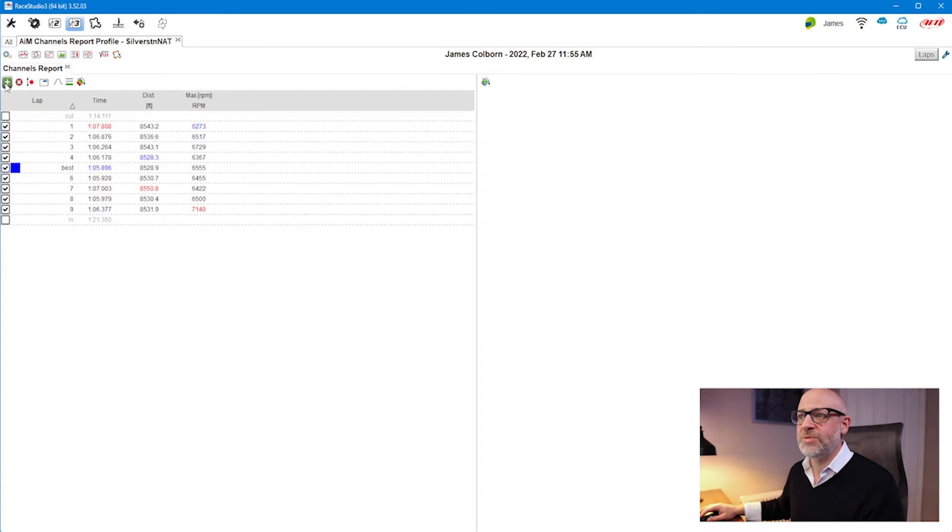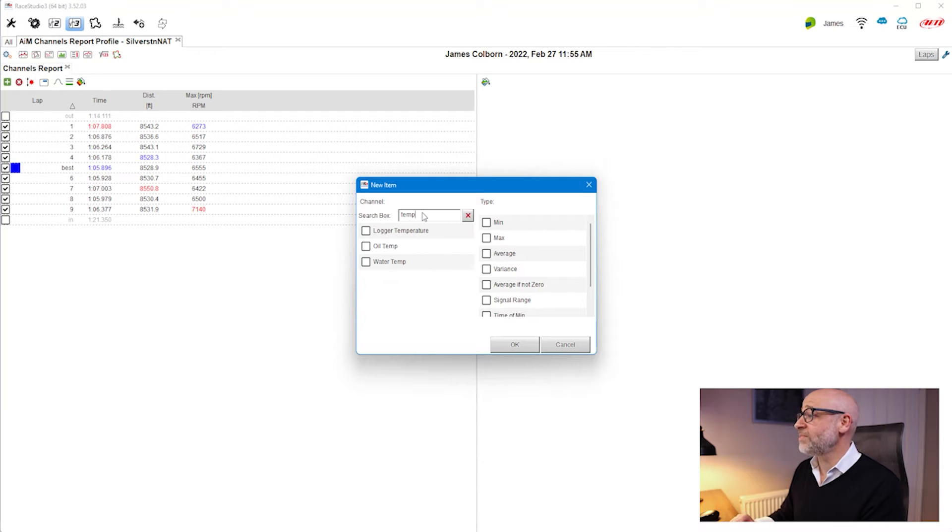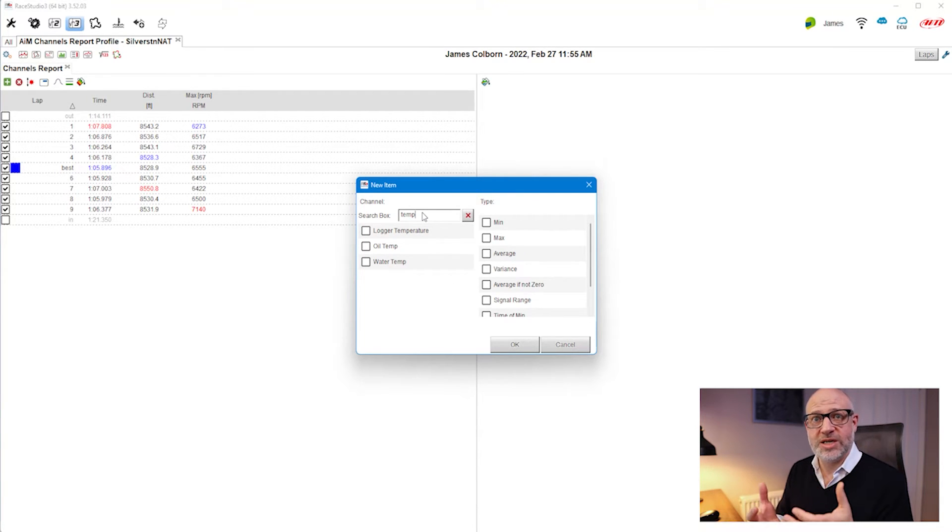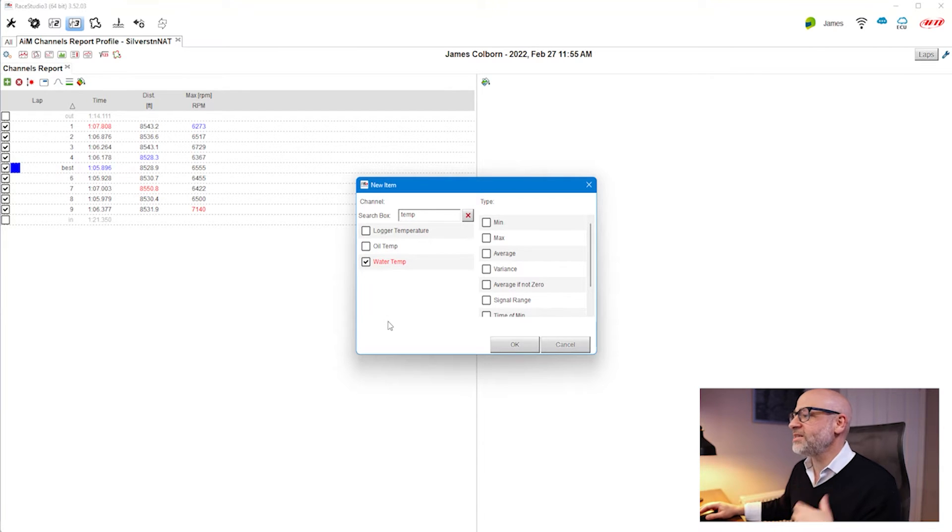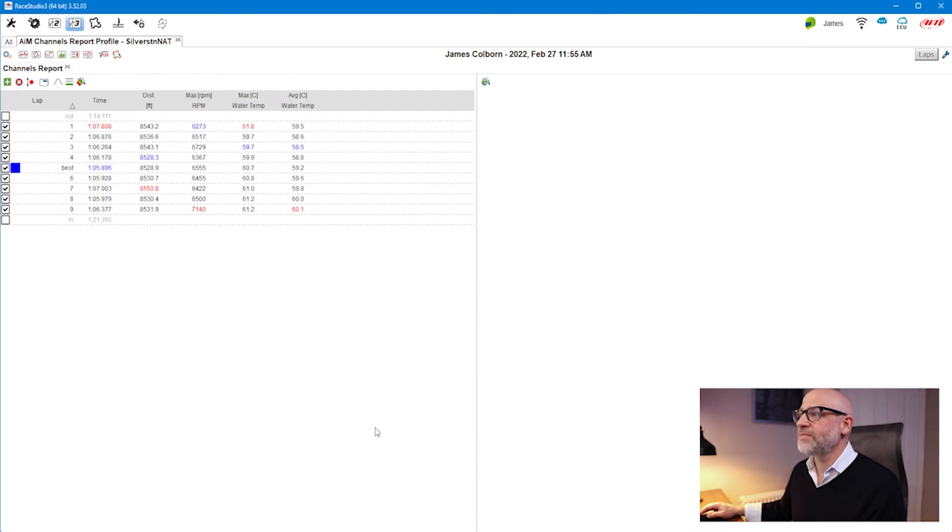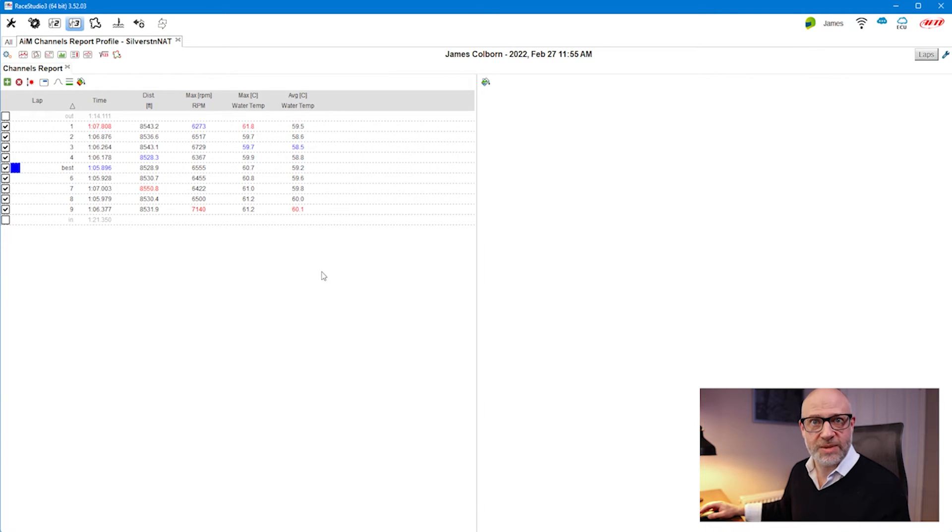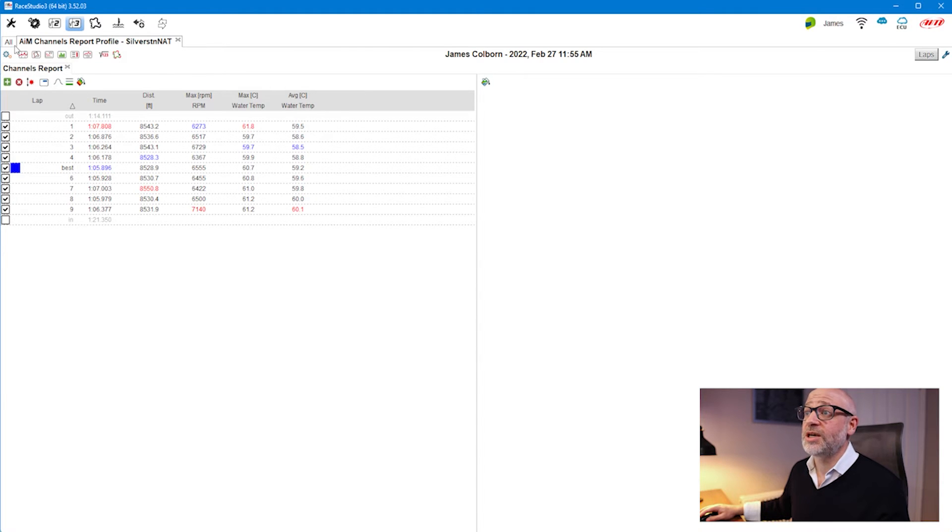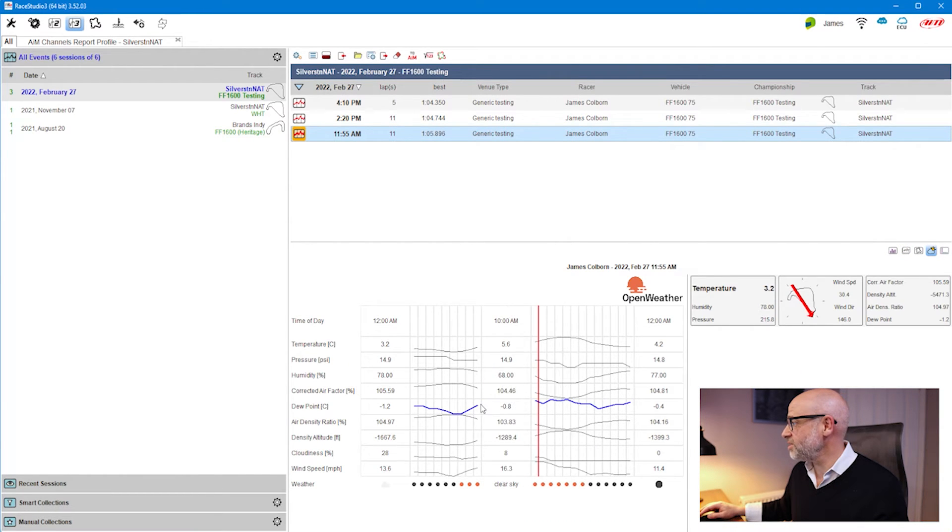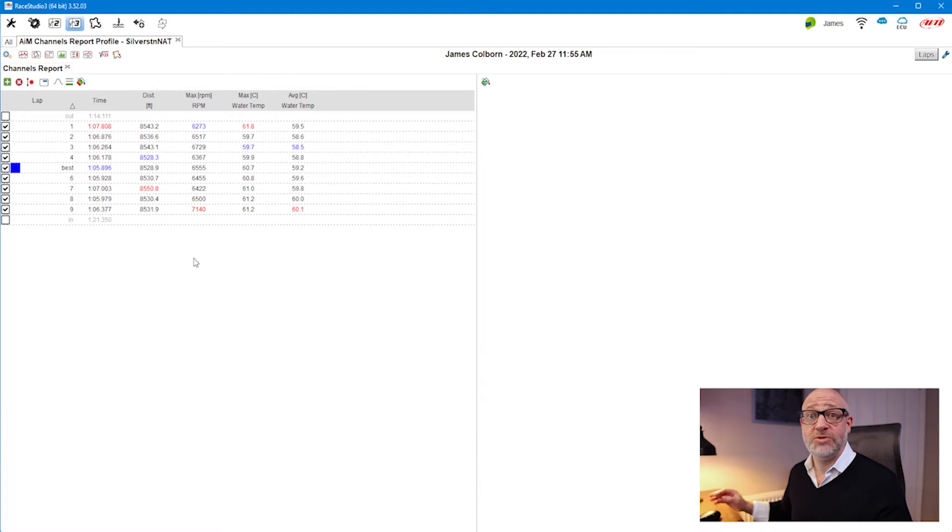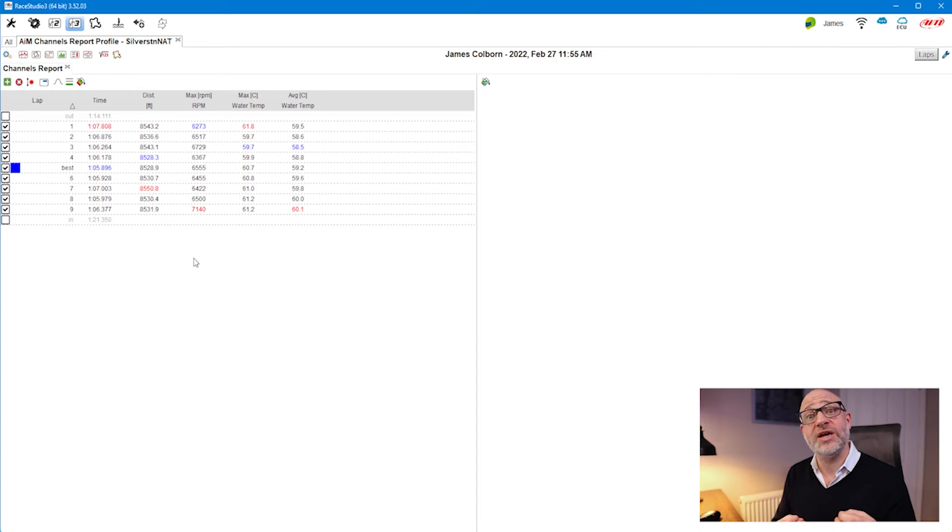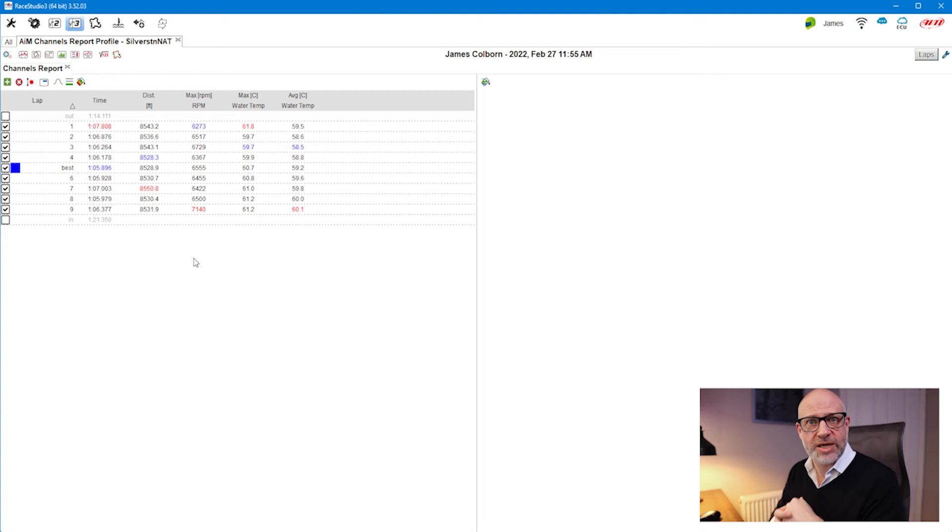Next, I want to see water temperature to see if the engine's getting too hot throughout the session. I can type temp to get a shorter list, click on water temperature, and select maximum and average. My water temperatures are quite low—it was absolutely freezing that day. If you're wondering, go back and click on the weather forecast: it was 3.2 degrees centigrade. Nice advantage of the Ray Studio 3 analysis software.